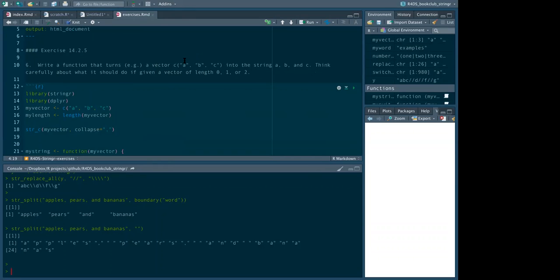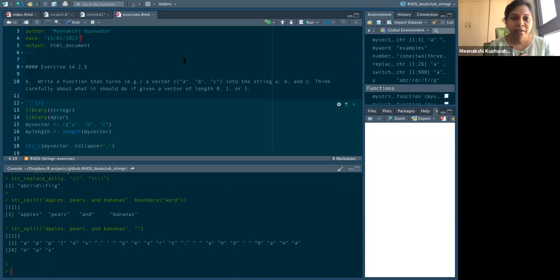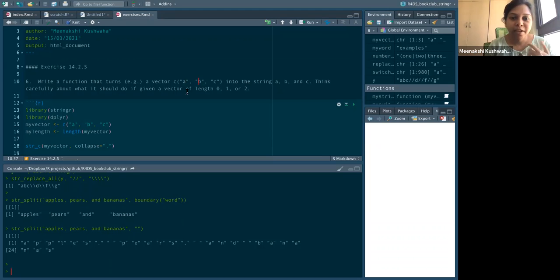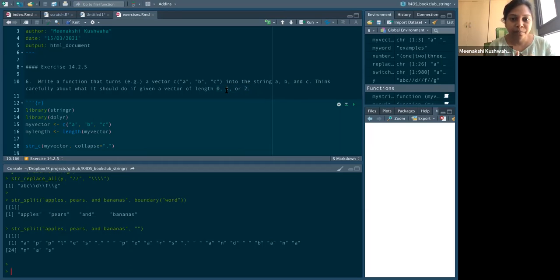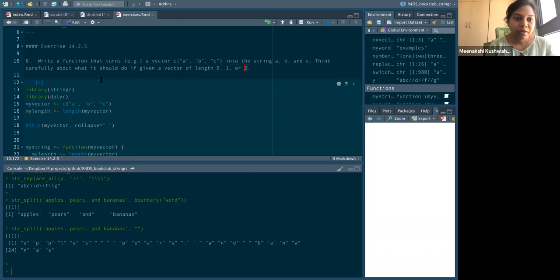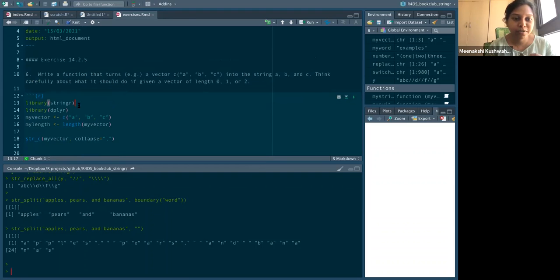There are two parts: making the function that will combine a, b, and c, where the word 'and' has to come conditionally right before the last component. We also have to decide where to place 'and' based on shorter vectors. If the length is zero, there's no output. If length is one, there's no 'and'. If length is two, like just a and b, there's no comma.